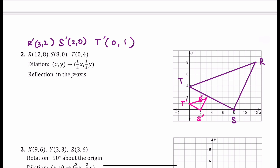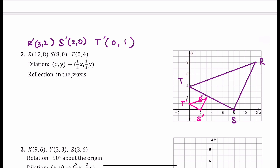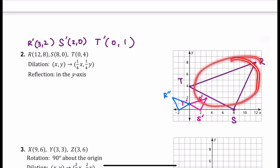Now we're going to reflect it over the y-axis. Points on the y-axis stay the same, but this point (3, 2) is going to reflect and become negative 3, 2. T double prime is exactly the same as T prime, and (2, 0) is going to become negative 2, 0. So it's exactly the same shape but flipped over the y-axis. These are all dilations of the first pre-image.